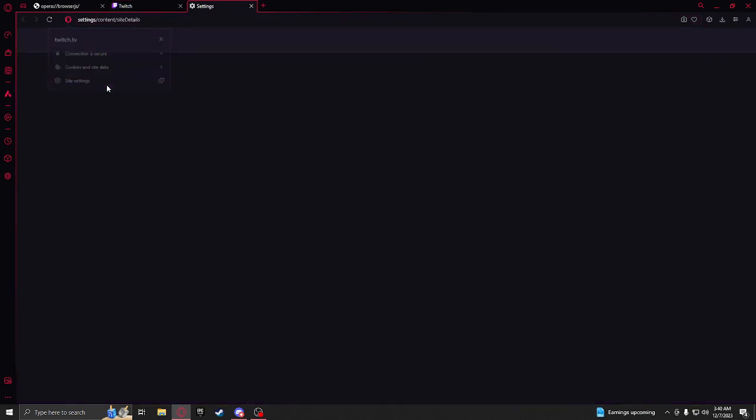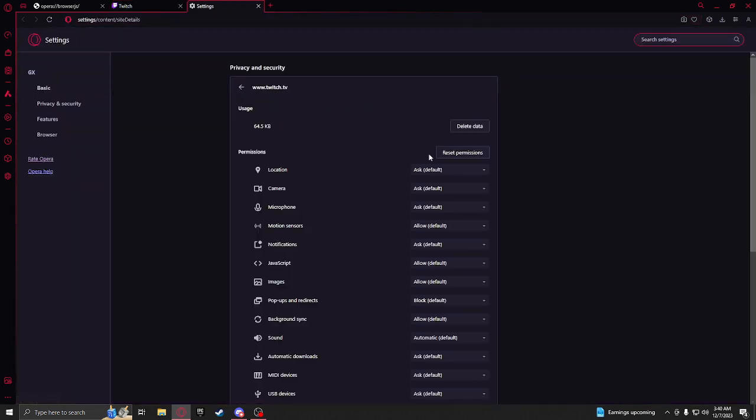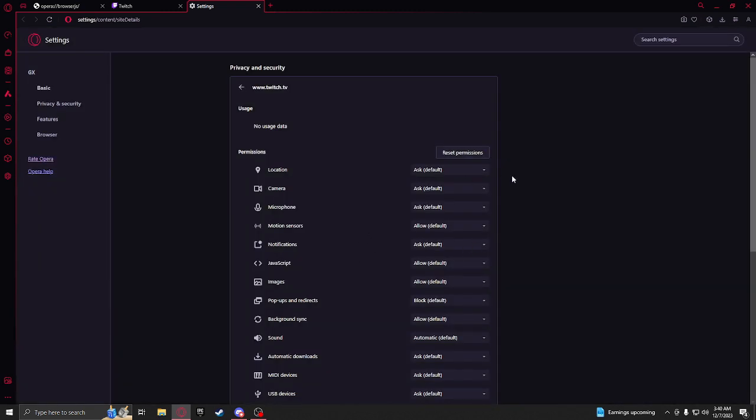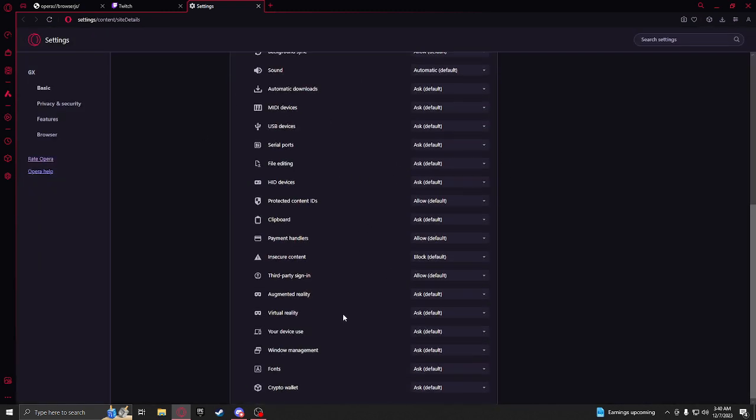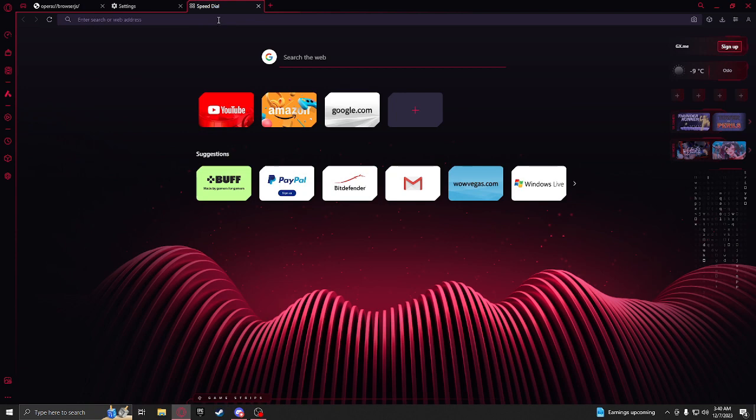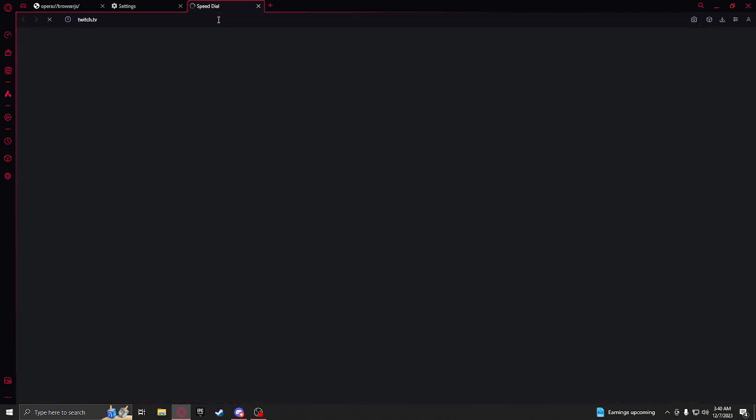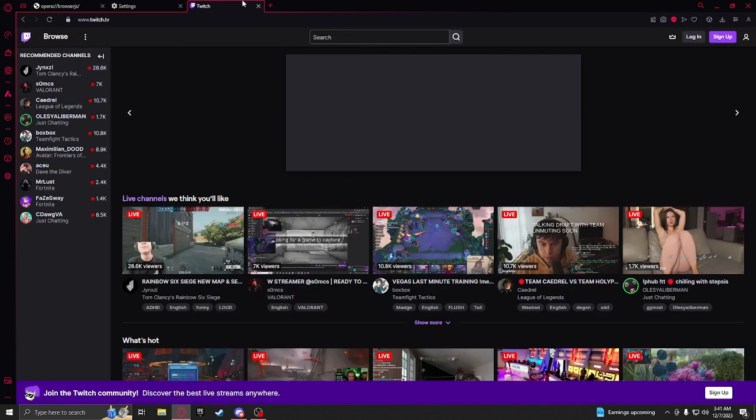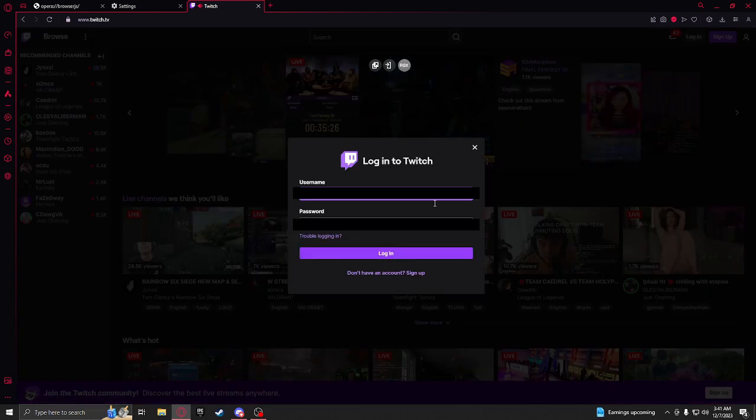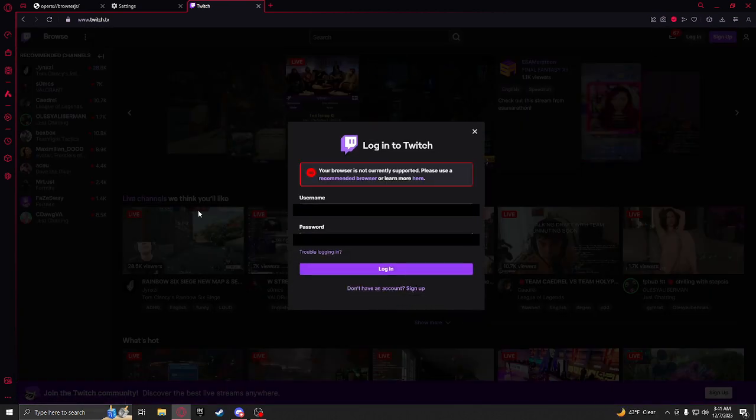...to site settings and we're gonna clear its data, to clear all the data so there's no data right, exit Twitch and we're gonna go right back there, try to log in again and...